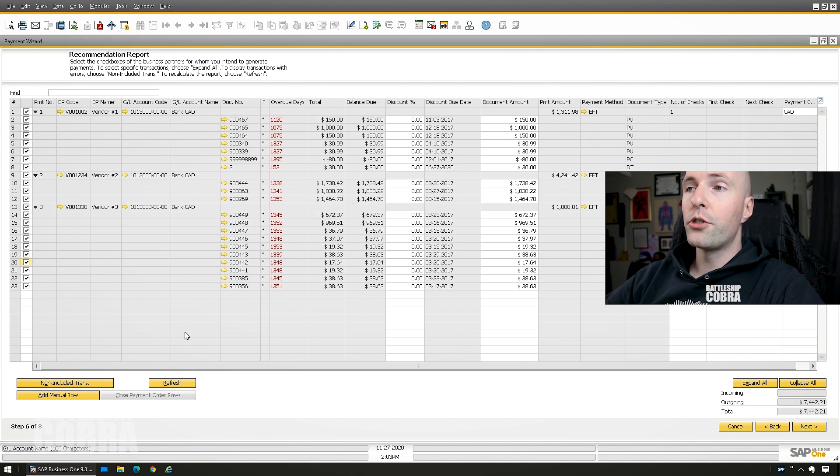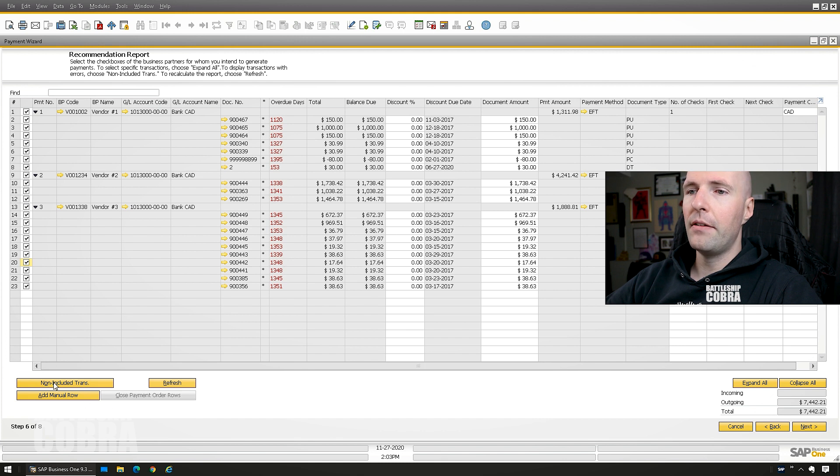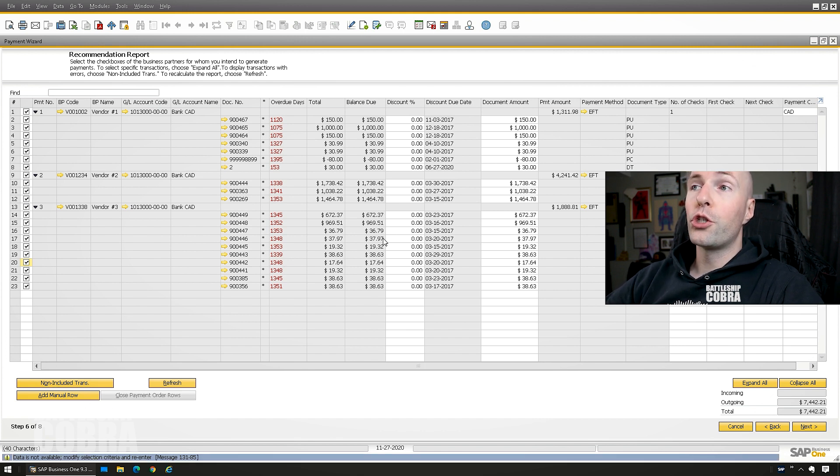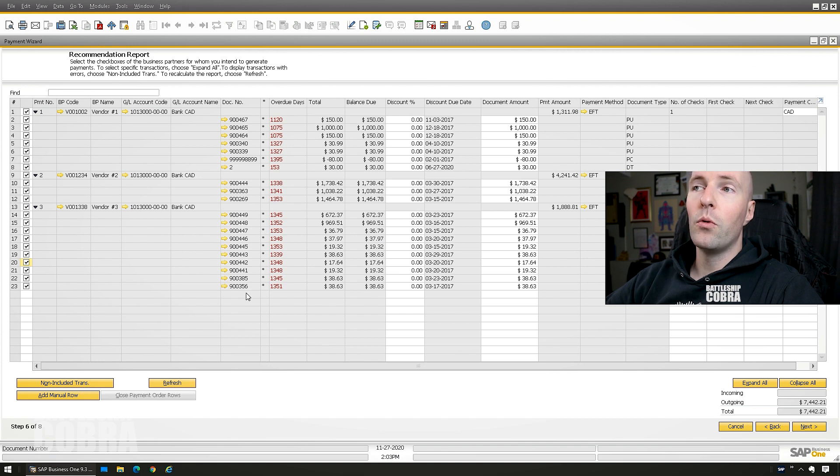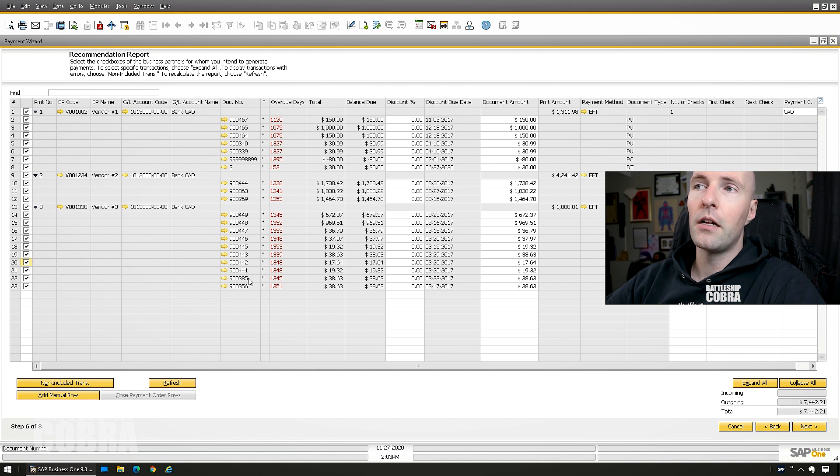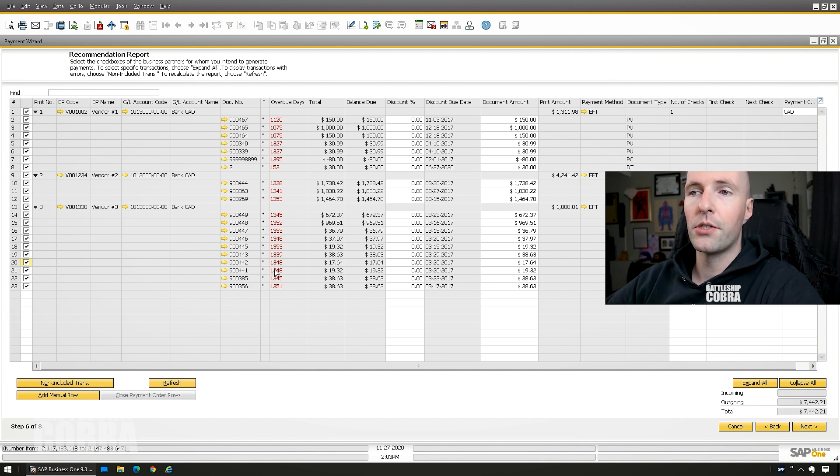So you can also click non-included transactions. I don't believe that I have any. Right now I don't, but it will show you if something is missing, which usually means it's missing a payment method or it'll give you a pretty good detailed set of information as to why it is not in this list.